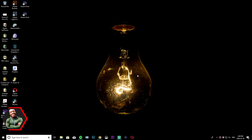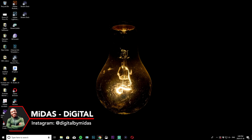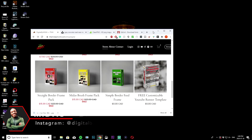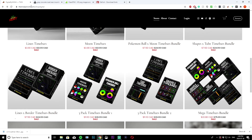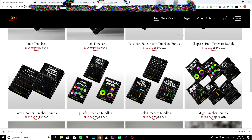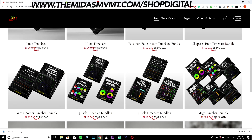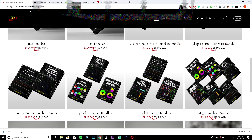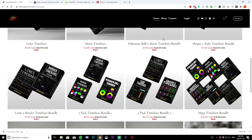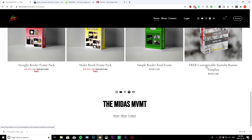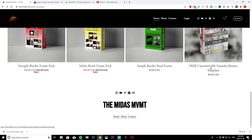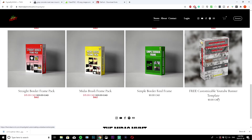The first thing we want to do is download that template. You're going to want to go to my store — the link is right here: MidasMVMT.com forward slash shop digital. This link will be in the description as well as every other link I'll be using in this tutorial. Scroll down to the bottom and grab the free customizable YouTube banner template — it's $0, so it's free.